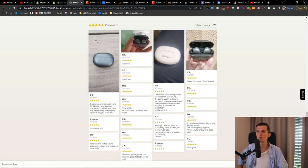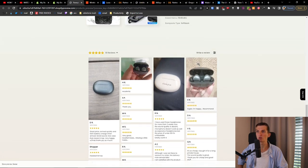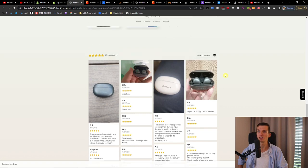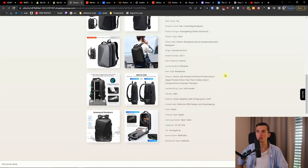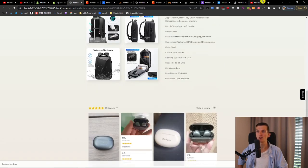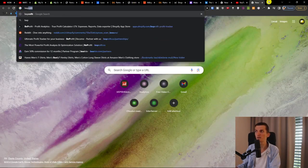My recommendation — you're going to find links for other apps down below in the description. I definitely recommend using some conversion apps like Vitals, and also the BeProfit app — I'm going to share that right now.